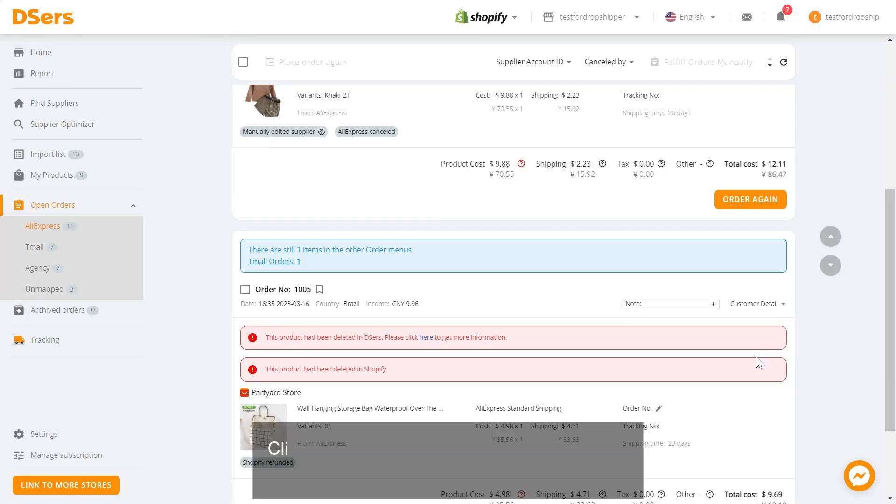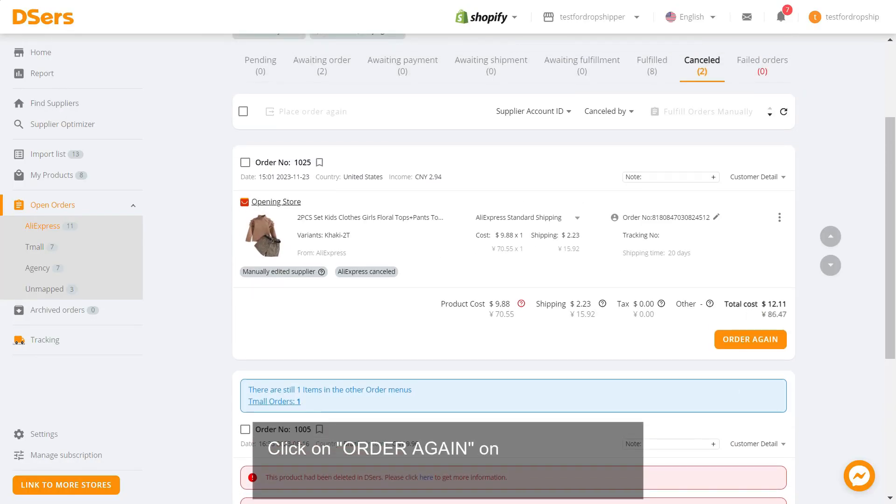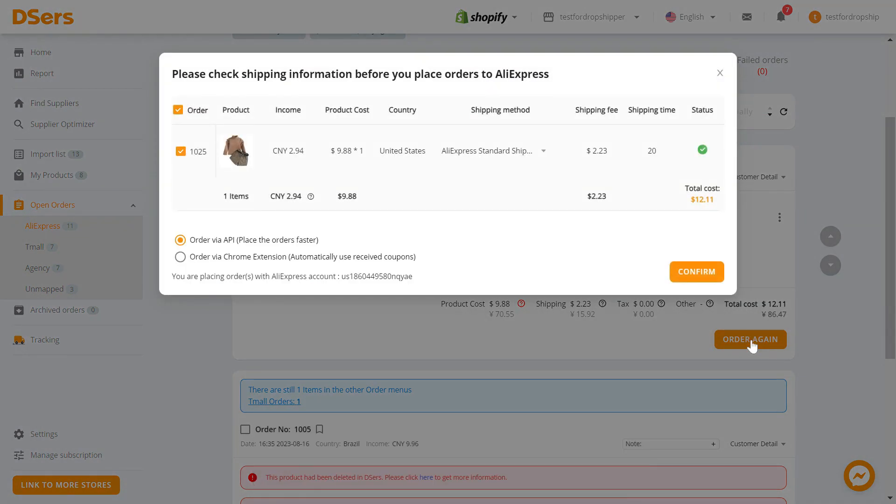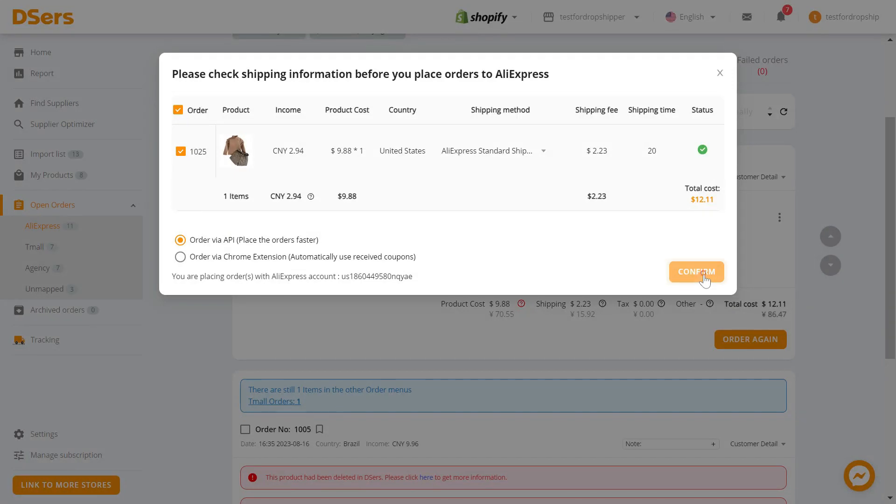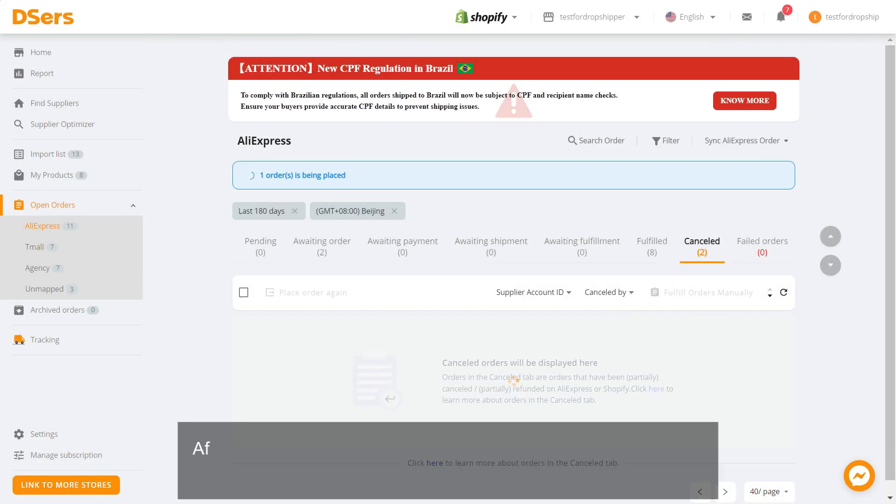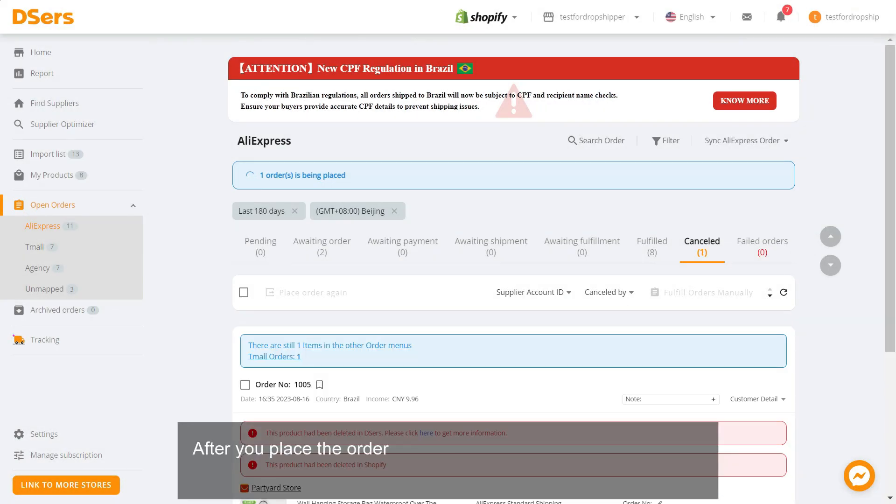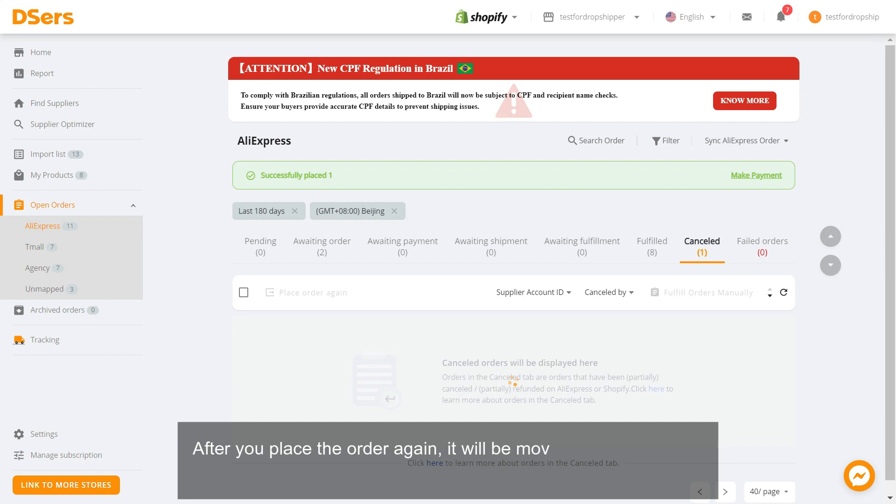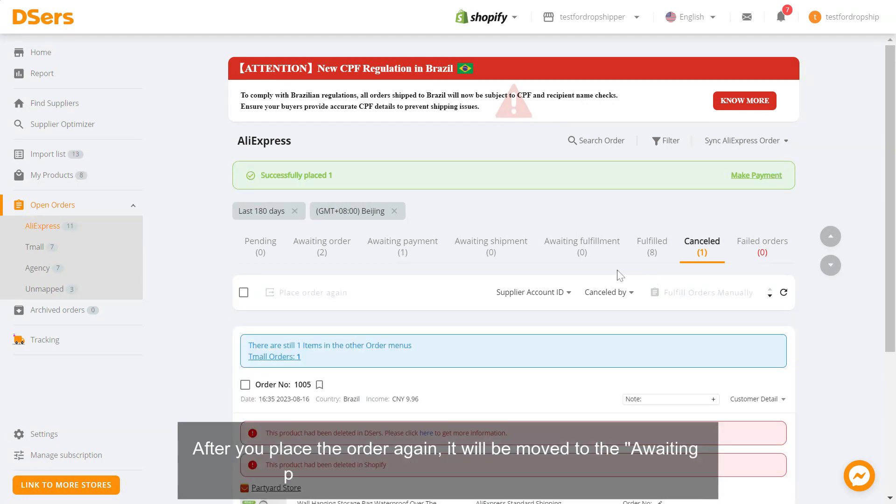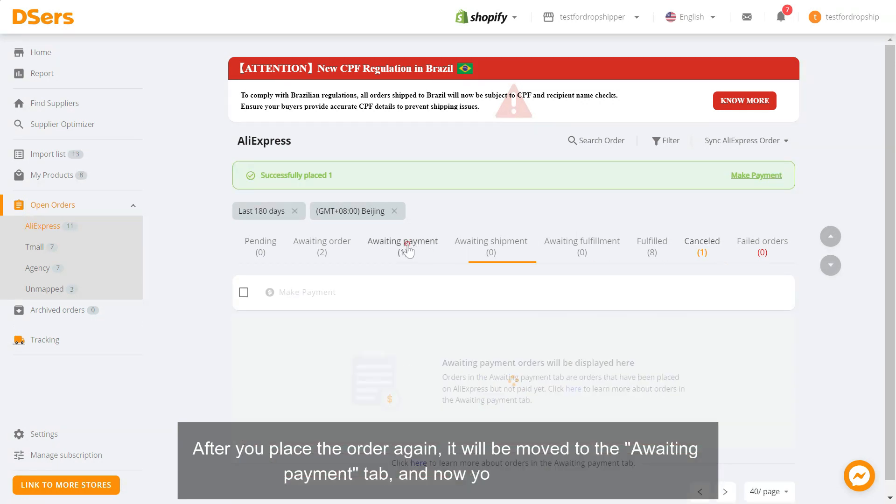You can place the canceled order. Click on order again on the order card of the canceled order you just modified. In the pop-up, click confirm. After you place the order again, it will be moved to the awaiting payment tab and now you can pay for it.